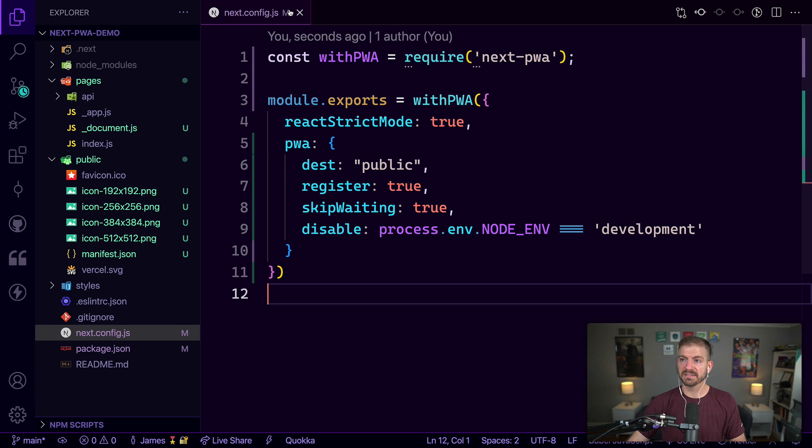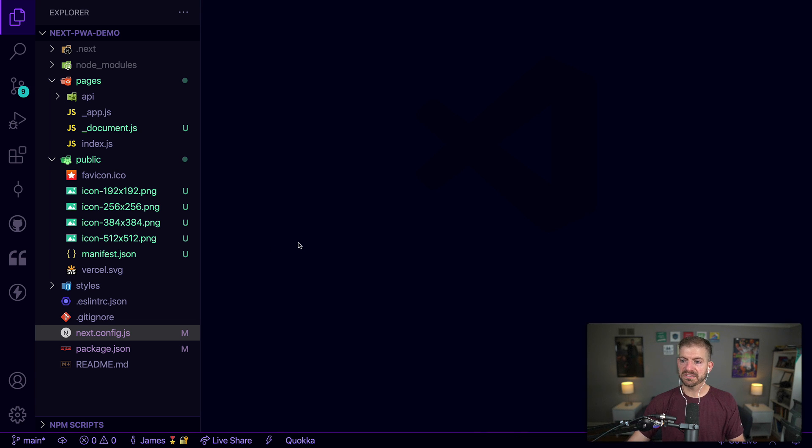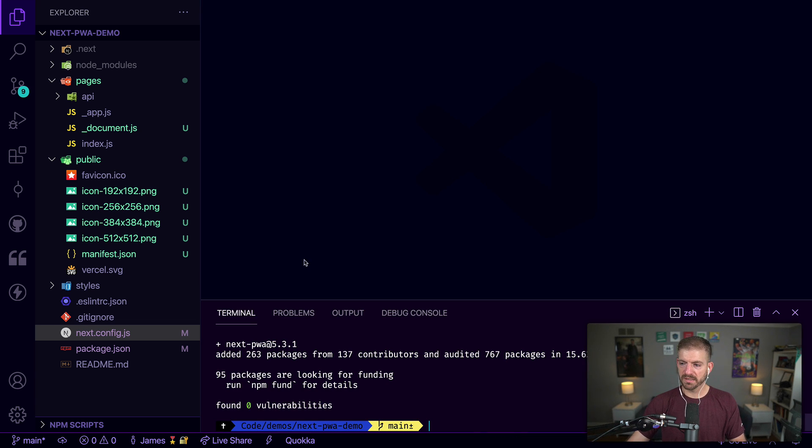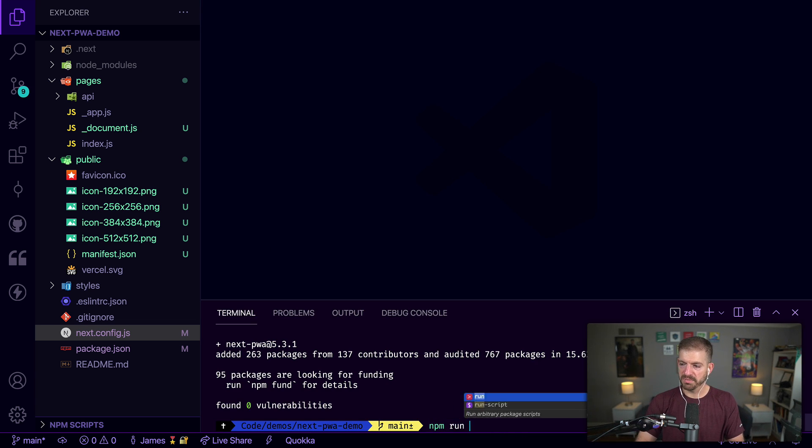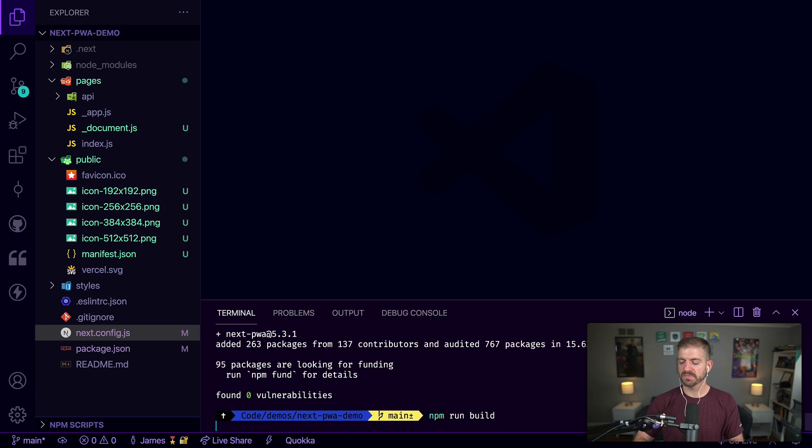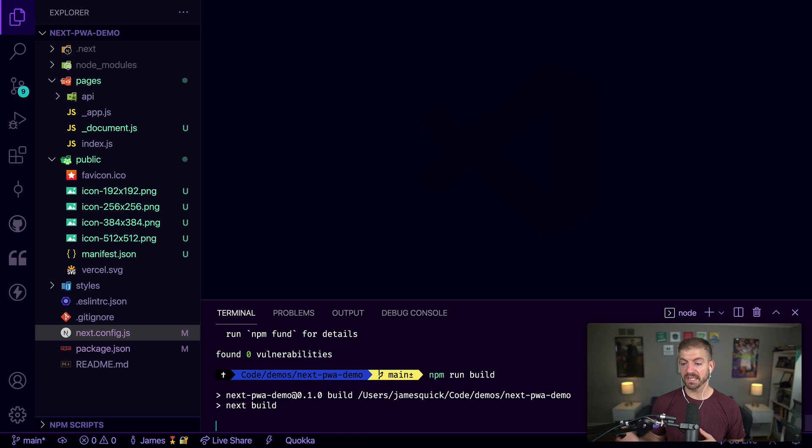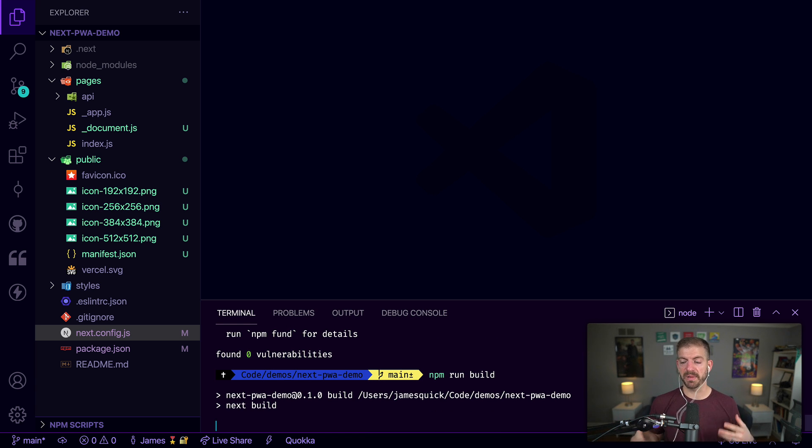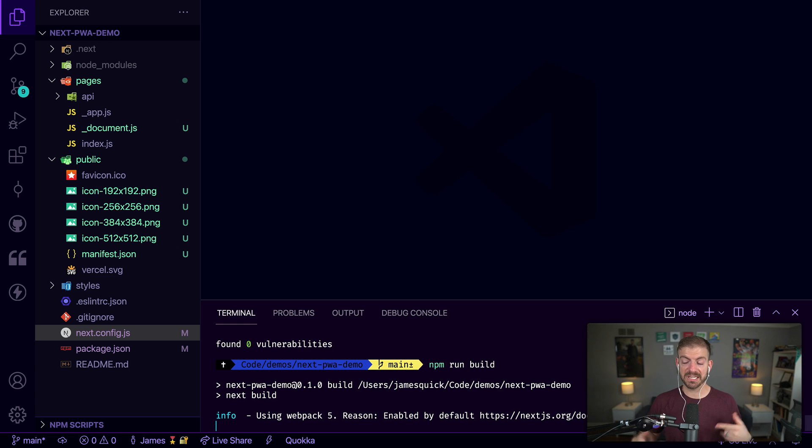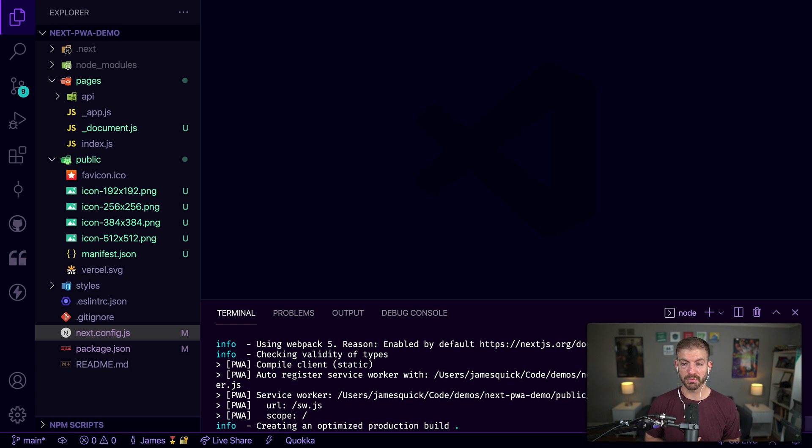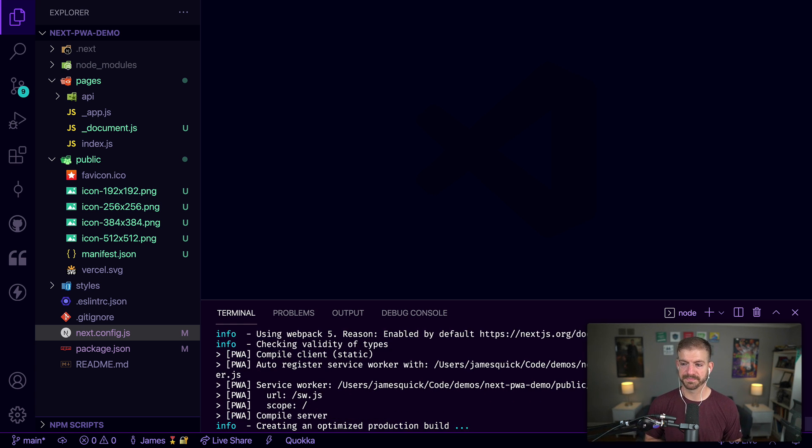Let's go ahead and run a build. So npm run build. This should take all the configuration and stuff, it should grab the information from the manifest.json and it should actually build this as a PWA. We'll give this a second to build and then we'll come back and take a look at what we got.